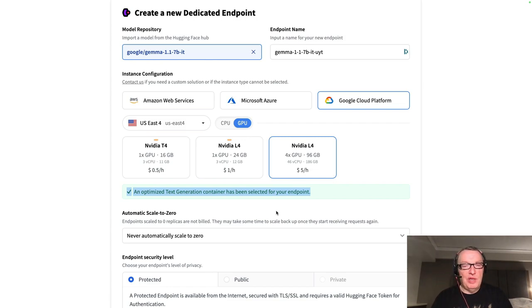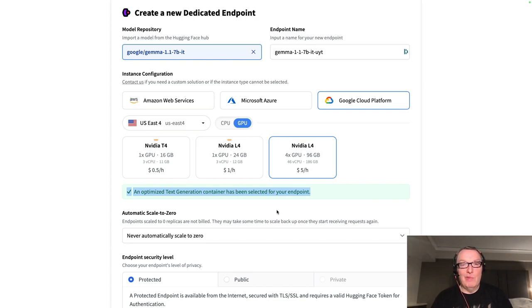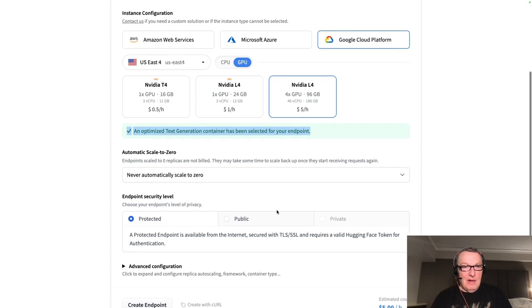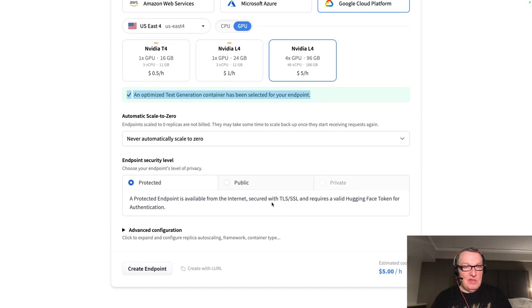And by the way, just I think yesterday, we announced that TGI is now back to the Apache 2 license, which I think is good news for everyone.